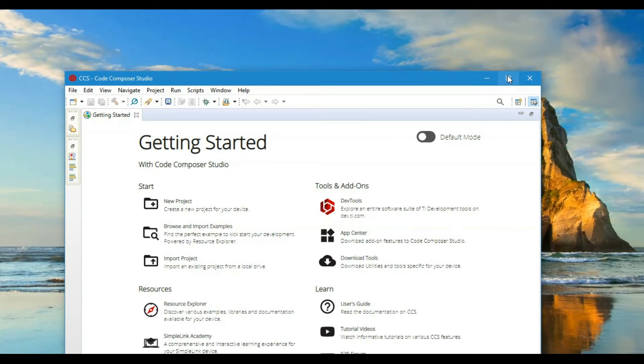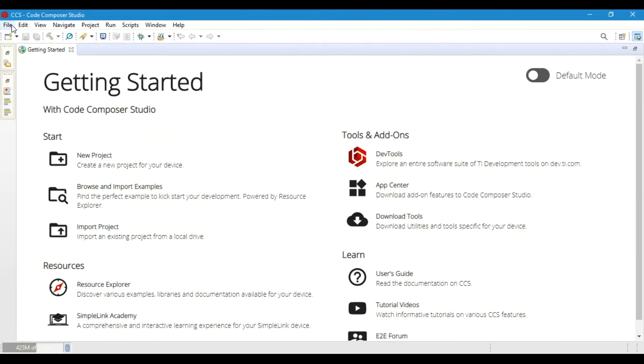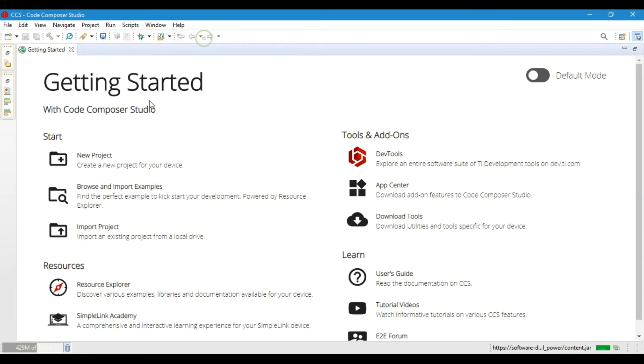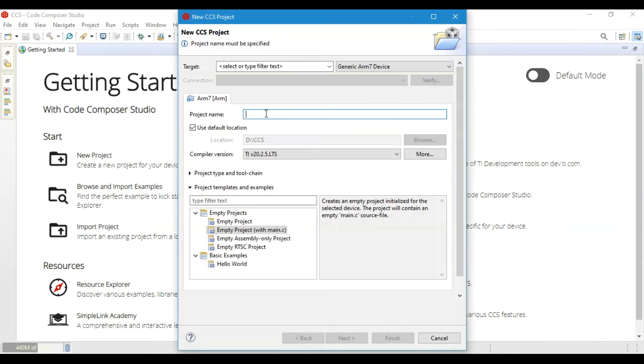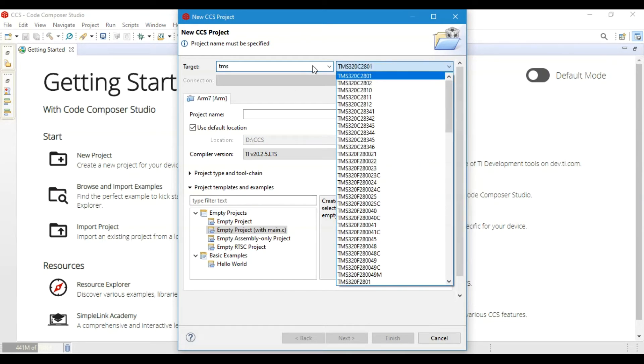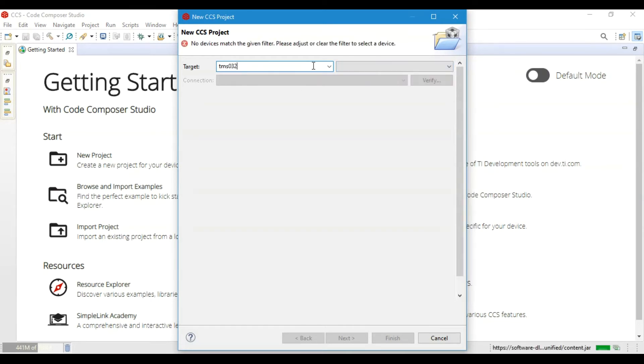Once you have Code Composer Studio installed, you can open it. Once you open it, you will see a page like this. Go to File, create a new Code Composer Studio project, and there you can search for your microcontroller in the search bar.